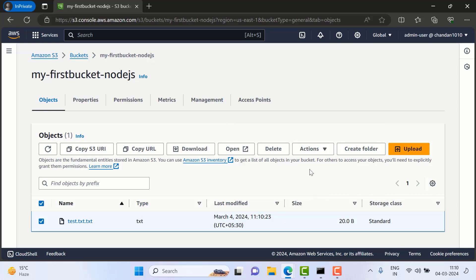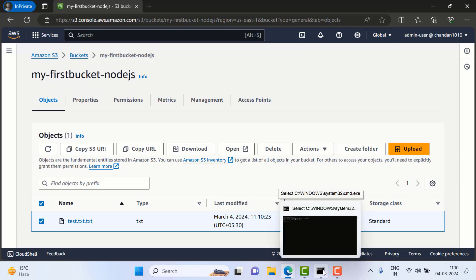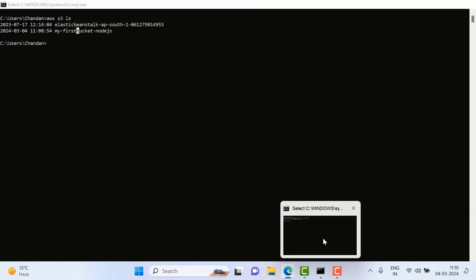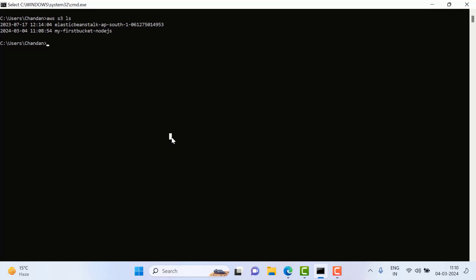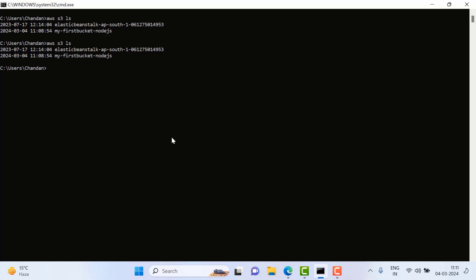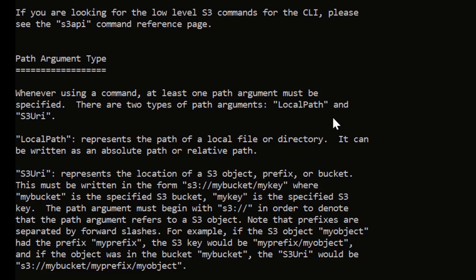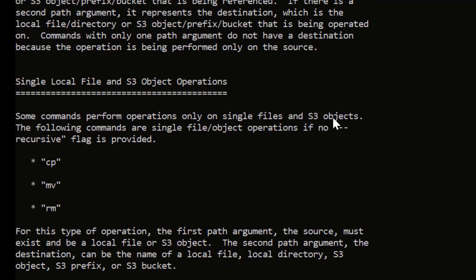So now the same thing we can do from the command line. We can create a bucket and then verify that. For that I'll go here in the command prompt. So if I want to list all the buckets, we have the simple command 'aws s3 ls'. If I want to take any help, I can just write 'aws s3 help' and I will get the complete description about how to create buckets and all the complete information from there.